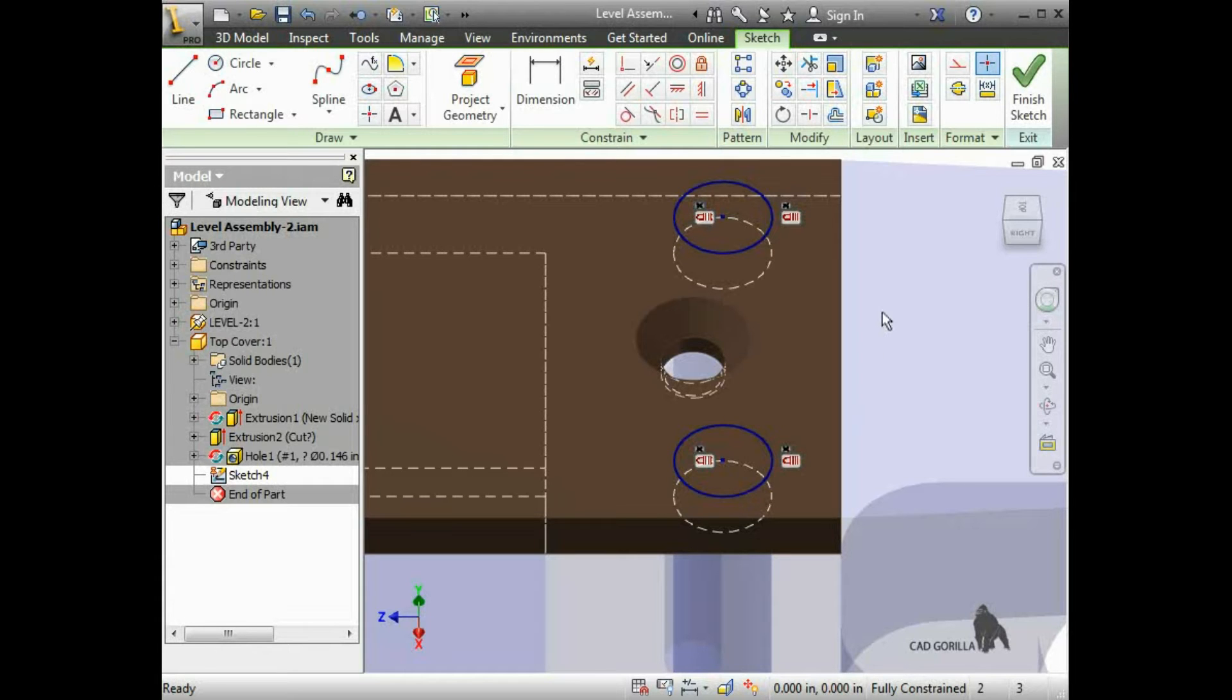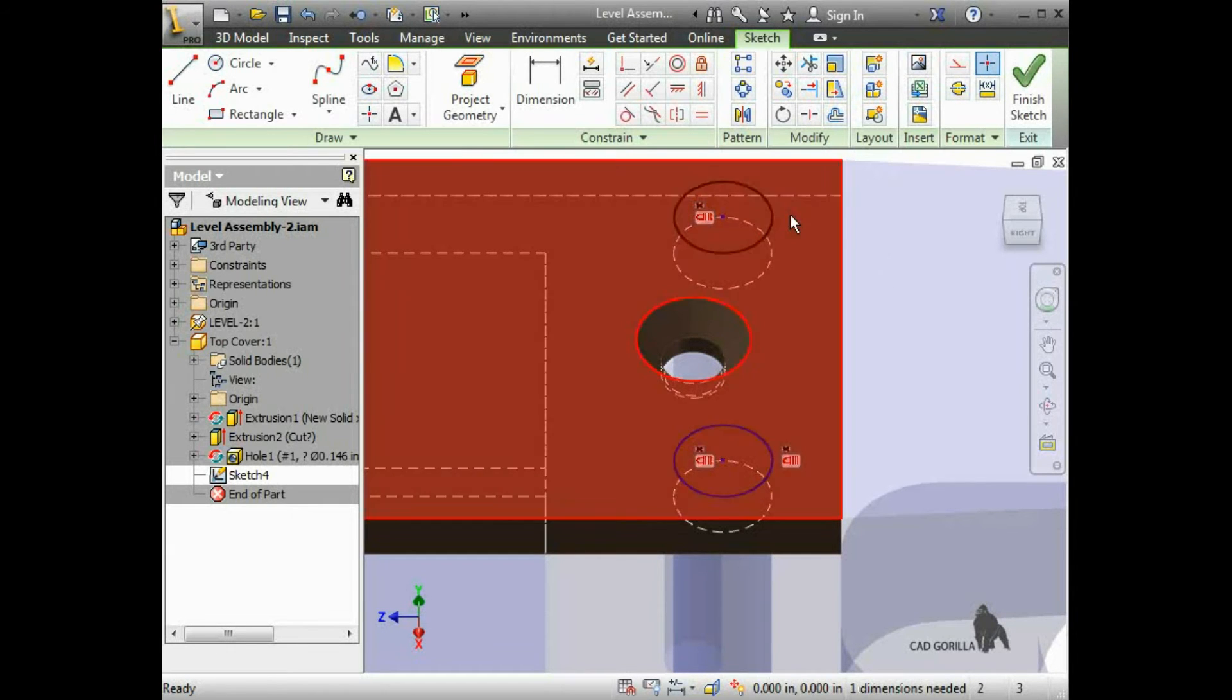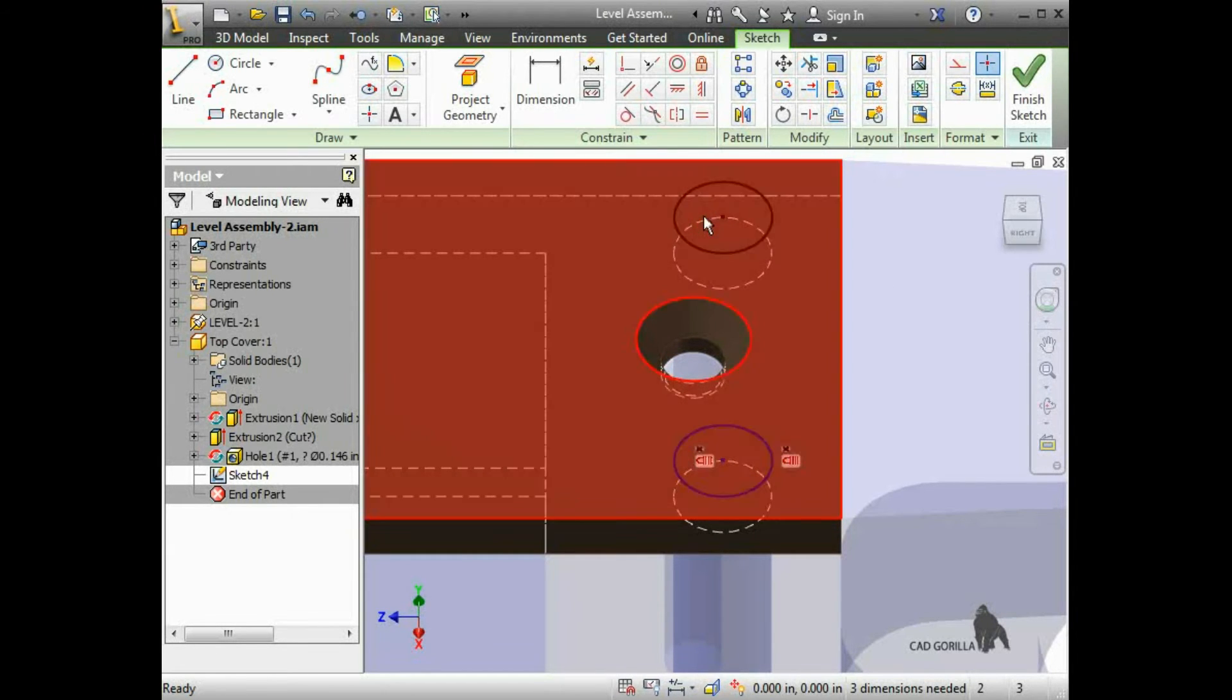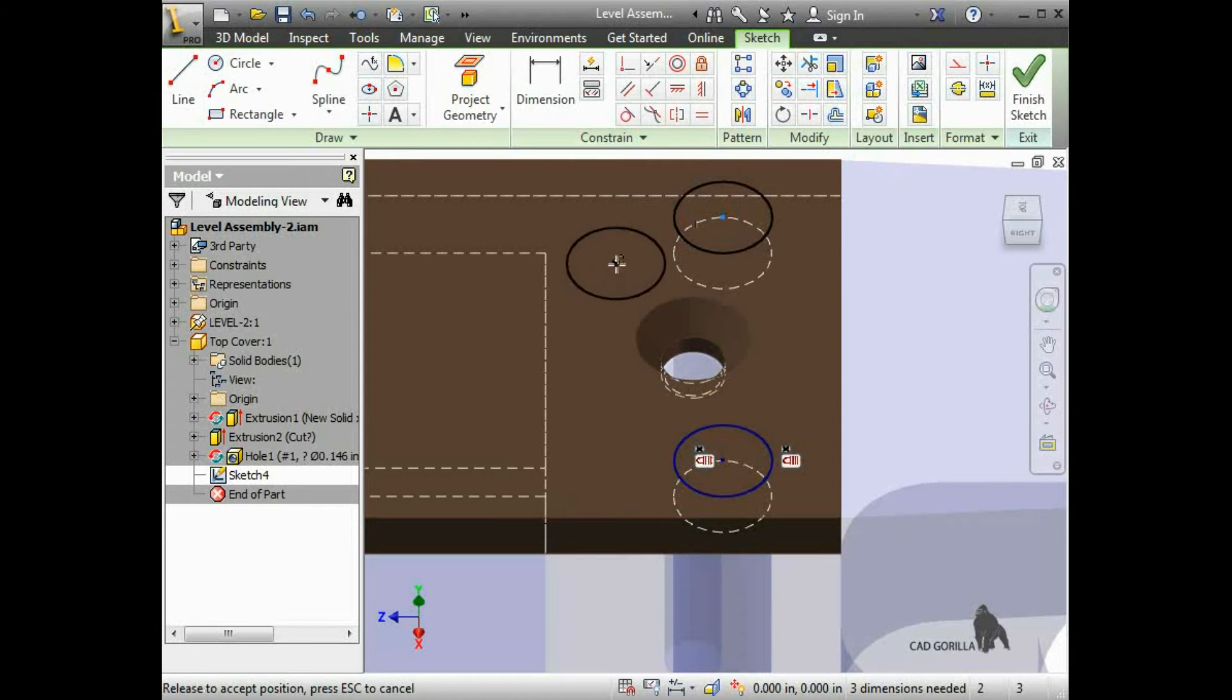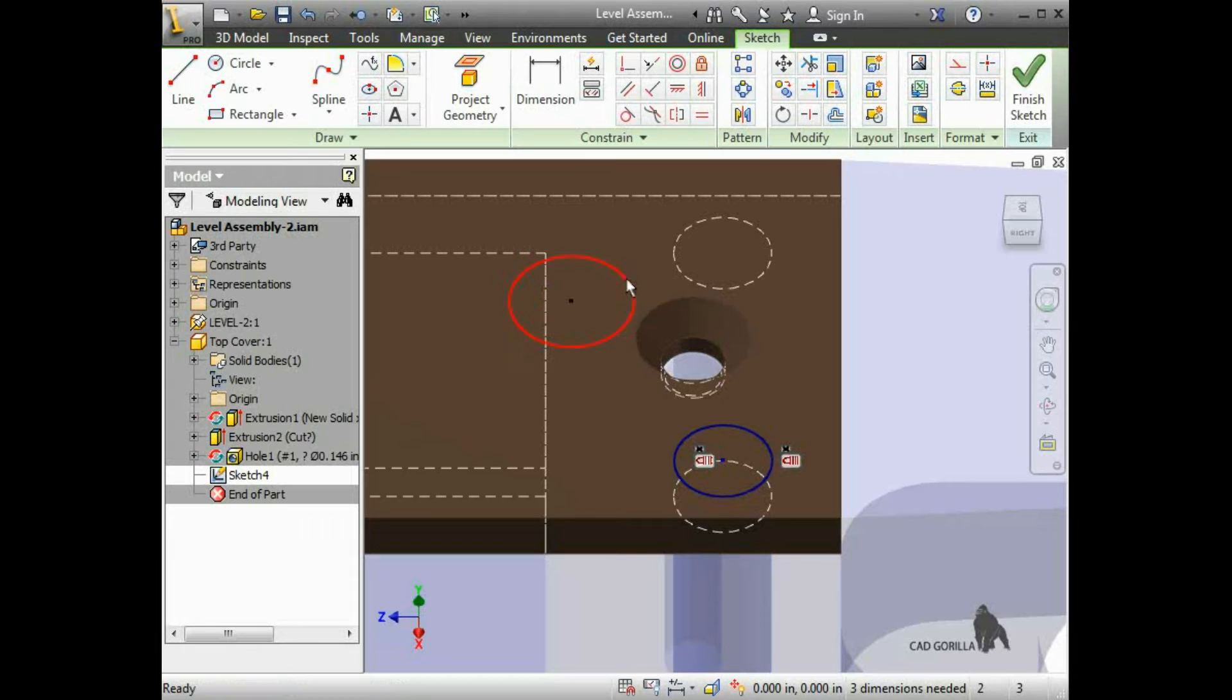I'll delete the lock constraints on one of the holes. Now I can drag the center point of the circle around and change the size of the circle. Even though I projected the holes from the other part, there isn't an adaptive relationship.